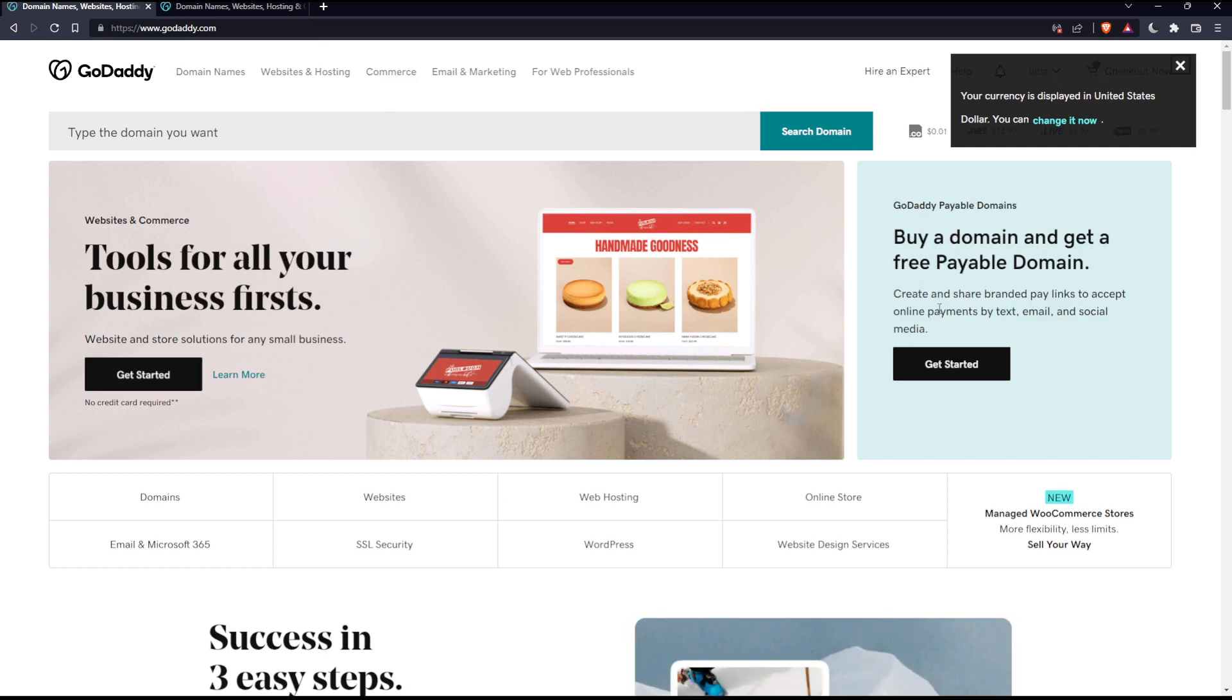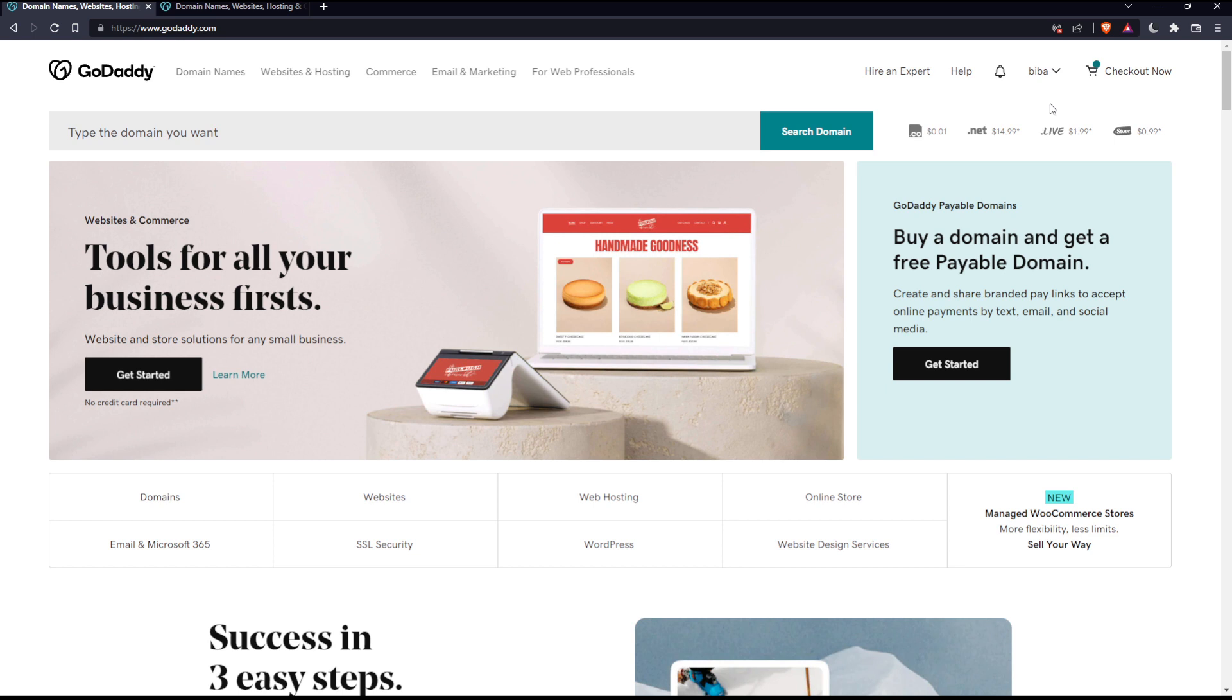That should take you to this page. You may see a currency message displayed, but that's not very important. Once you're on this page, which is going to be our home screen or main screen on GoDaddy,